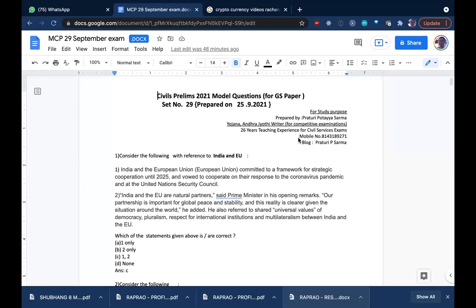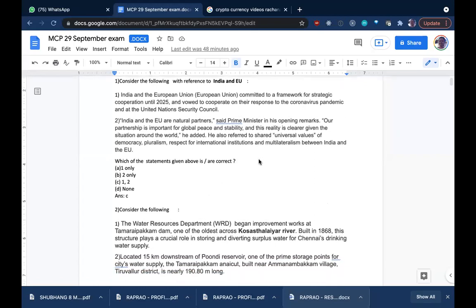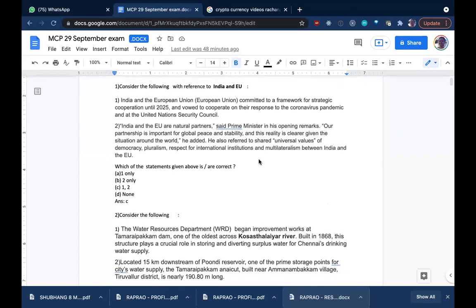Good evening students. Today we will be doing a few questions from the model papers given by our teacher. These are relevant to environment, history, geography, and economics — topics which are in the news recently. We should be getting an idea about all these topics, though they may have happened in 2021, in August or September. Before you go for the exam, this will be relevant.